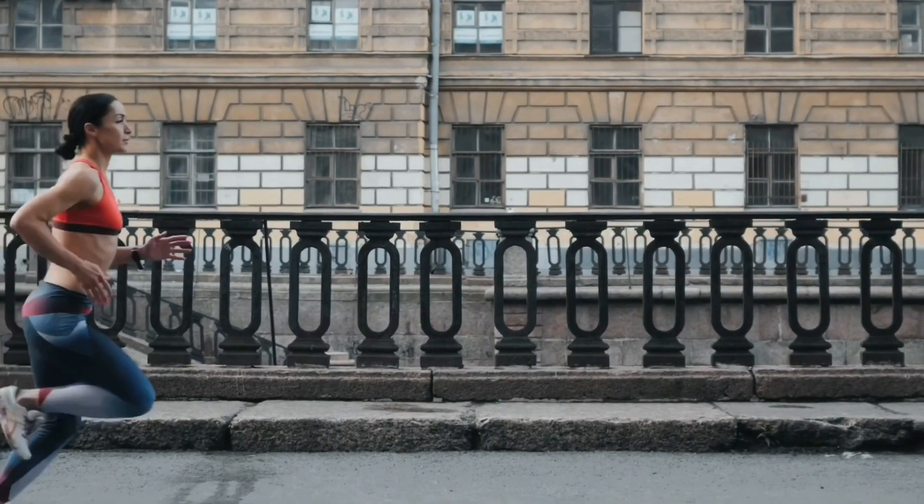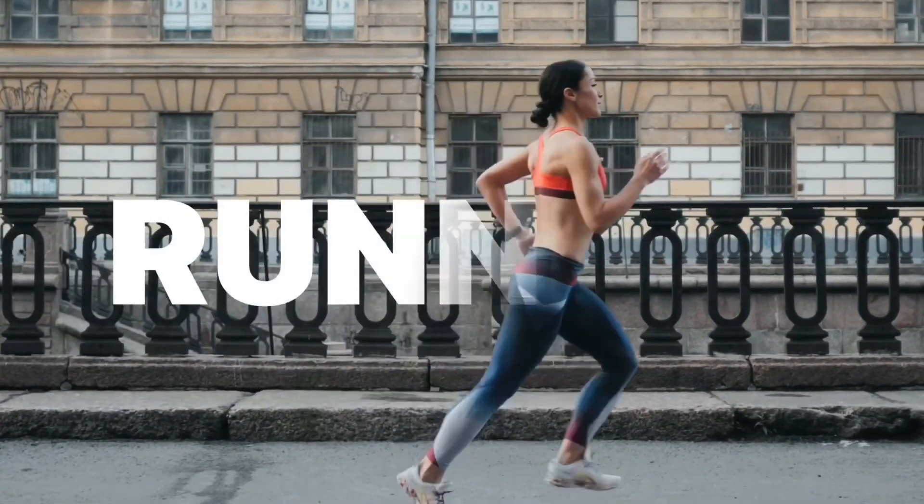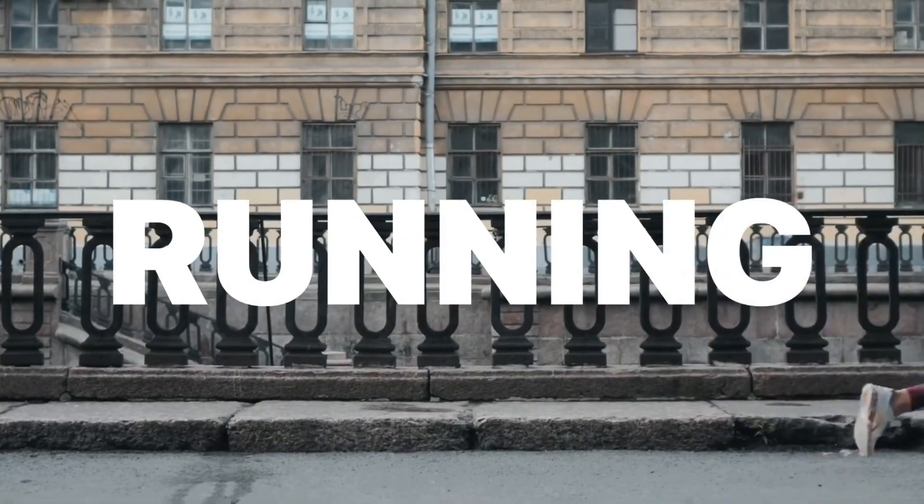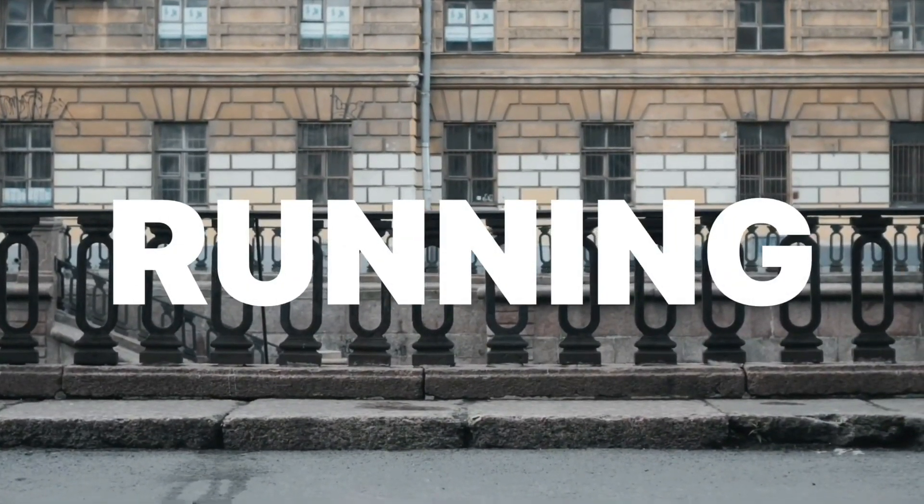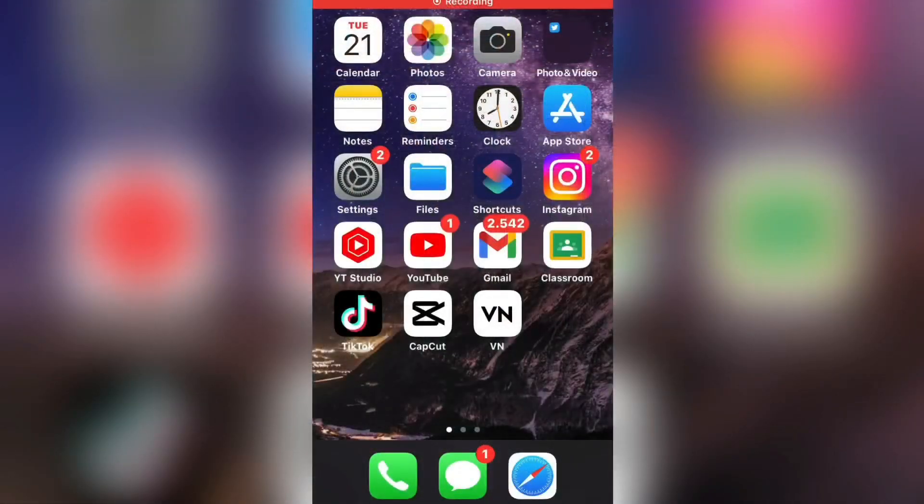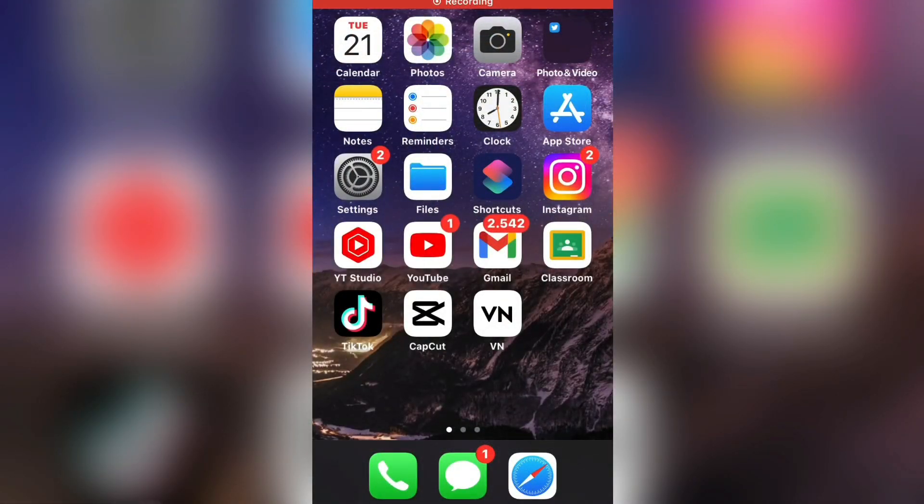Let's learn how to do this text reveal effect in the VN editing app. It's a simple and really cool effect you can use for your videos, so without wasting your time, let's start.